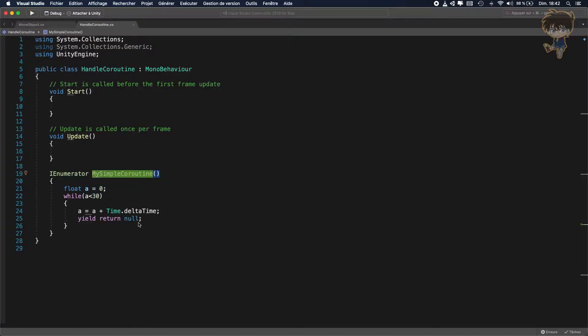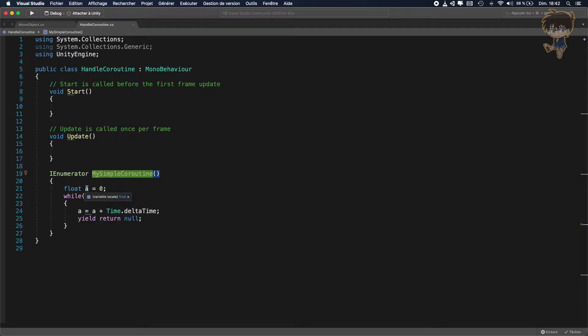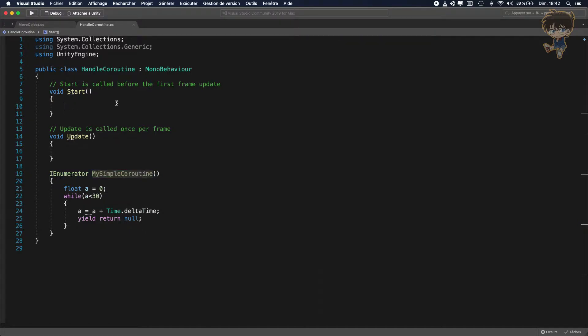So basically I created a simple coroutine. This is a very easy coroutine to show you how the float A will be incremented by time.deltatime.